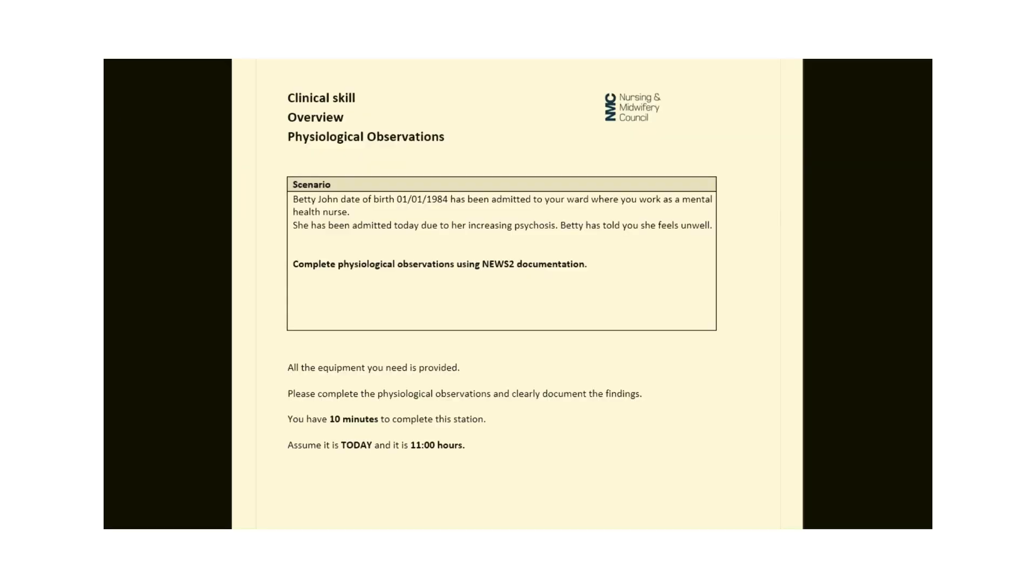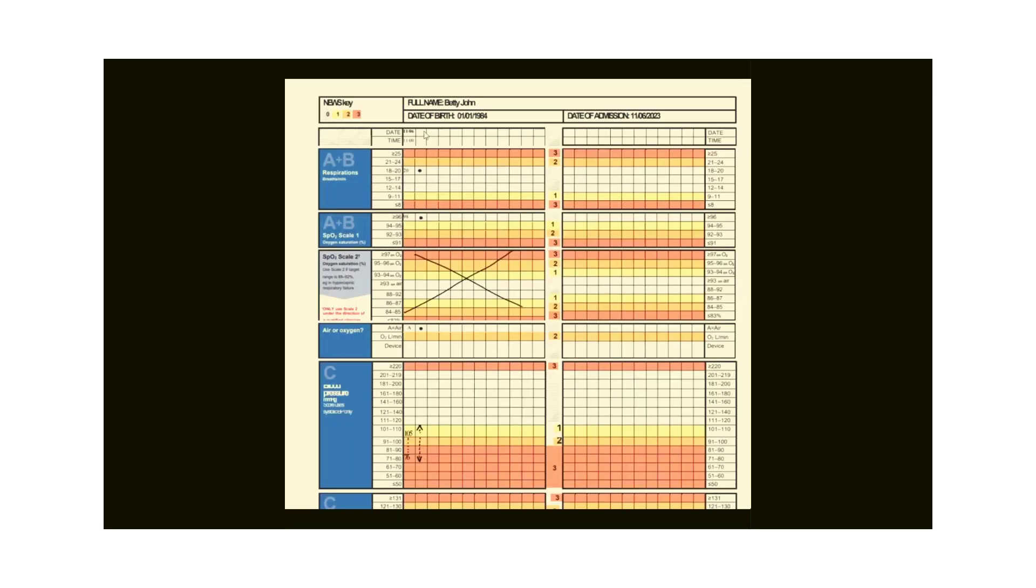You can see the scenario on the screen, which states that Betty John was admitted to your ward and she told you that she feels unwell. Complete physiological observations using NEWS2 documentation. All the equipment you need is provided. Please complete the physiological observations and clearly document the findings. You have 10 minutes to complete this station. Assume it is today and it is 11 o'clock. Let's see how to document the observation on the chart and calculate the NEWS2 score.